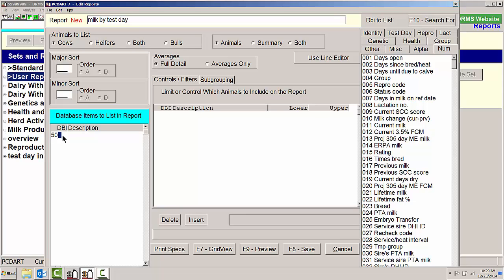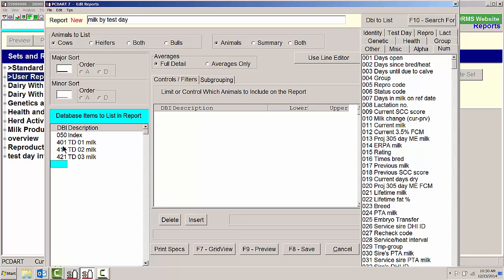I'm going to use index number. I'm going to use test day 401, and then I'm going to use test day 411, test day 421, test day 431, and so on.